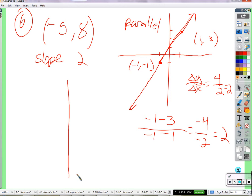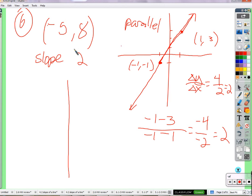We're going to do it two different ways. I'm going to do it once with the point-slope form and once with the slope-intercept form, because either way it's going to work fine. The slope is two. I think it's clear that what we're doing is finding the slope because two parallel lines have the same slope.